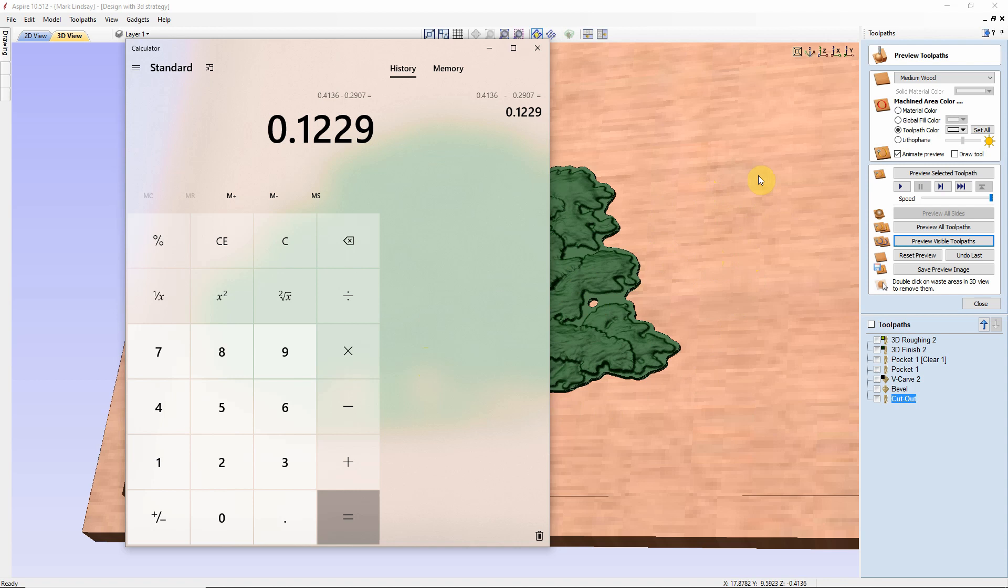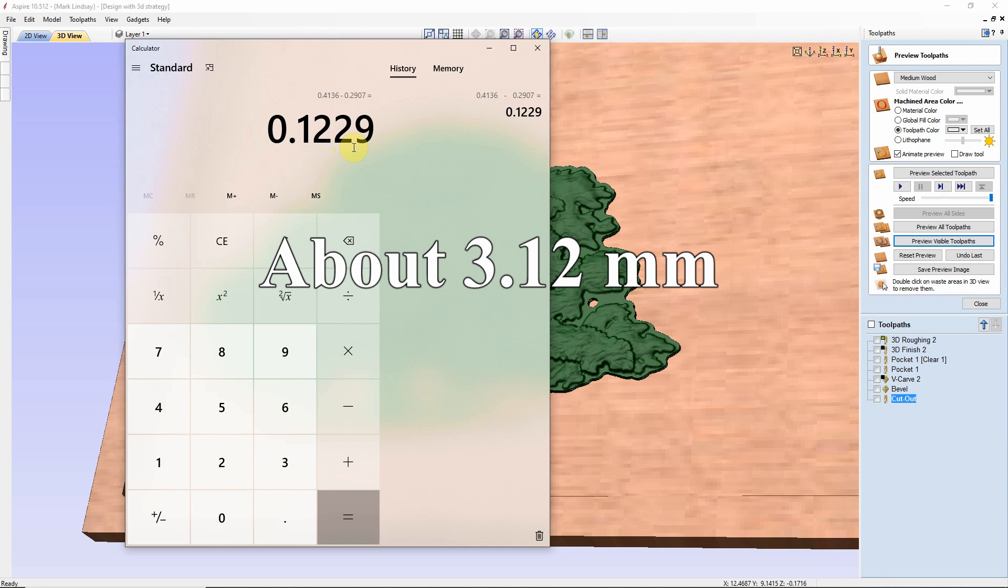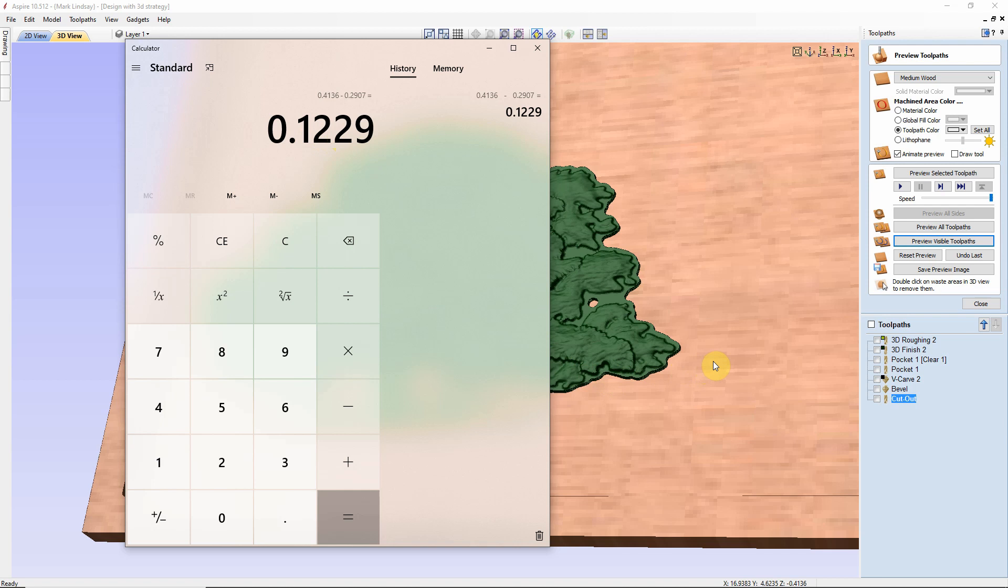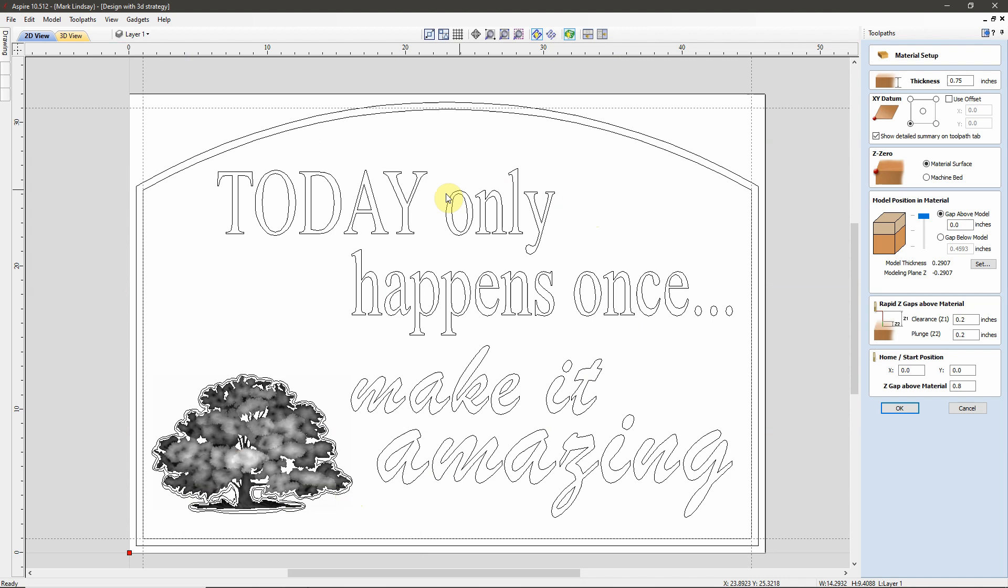And as we can see, by the size of this model, and by the size of this project, that's a little more than one-eighth of an inch. That's quite a step there. So, what I'll want to do is I'll want to adjust that Model Plane's position down to the bottom of this pocket. So, I'll take the 0.123, come back over into my other session of Aspire here, and I'm going to put a gap above the Model of 0.123.